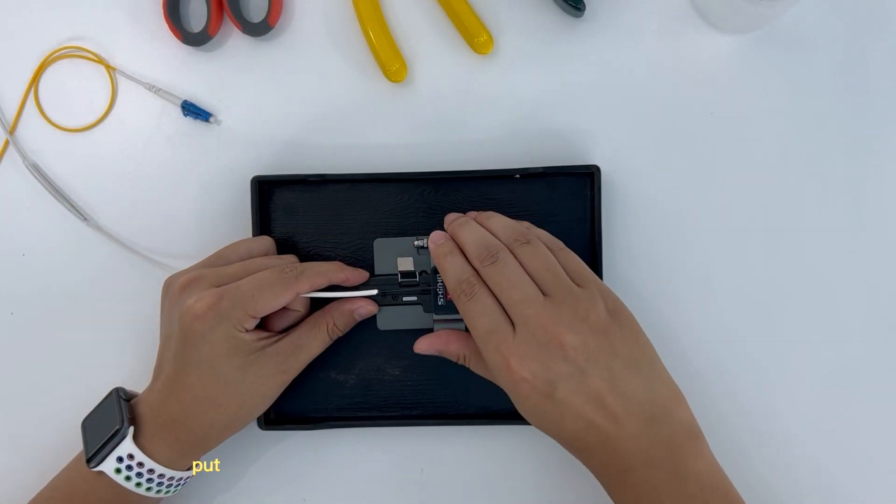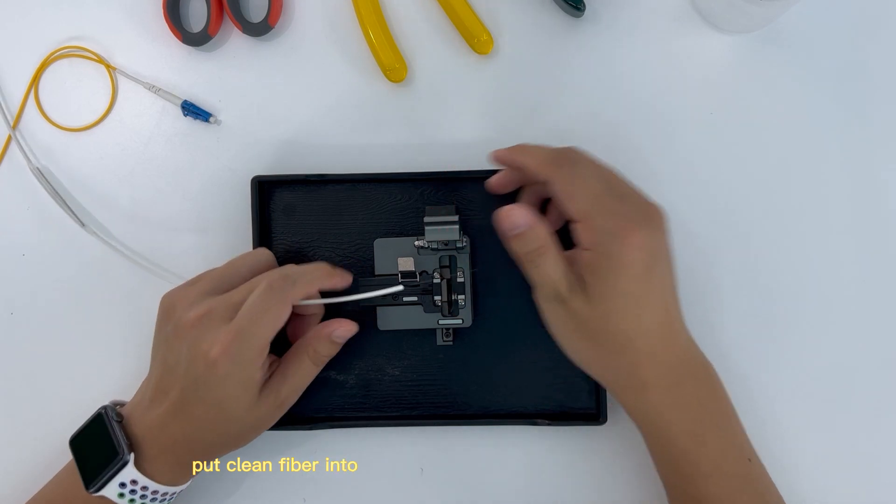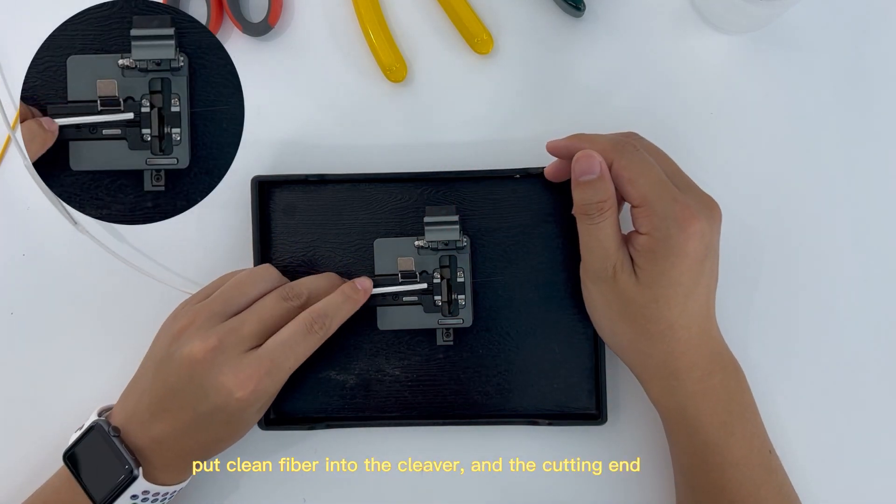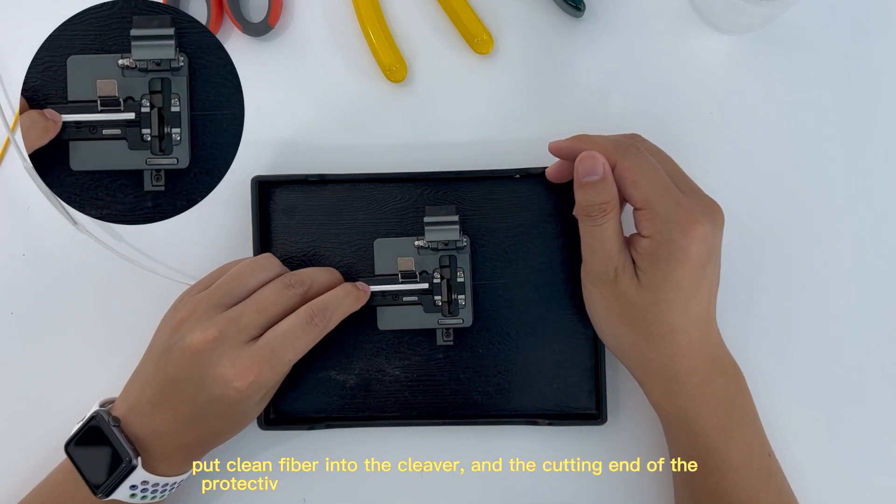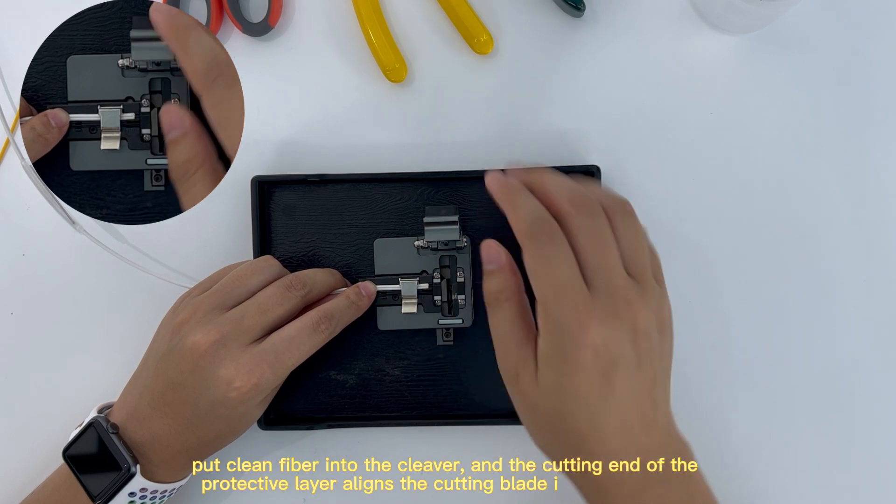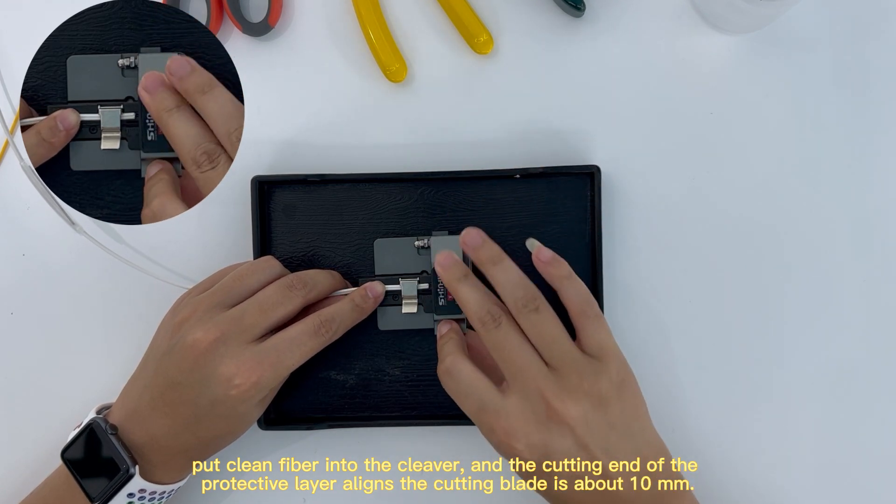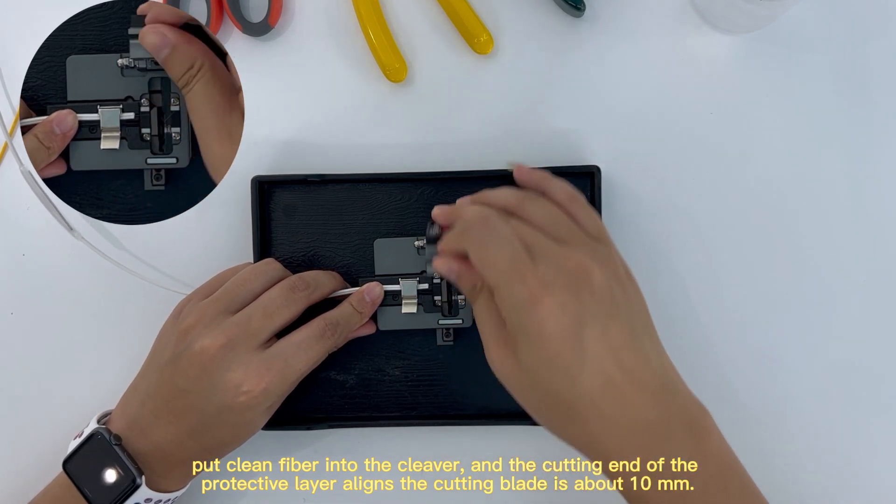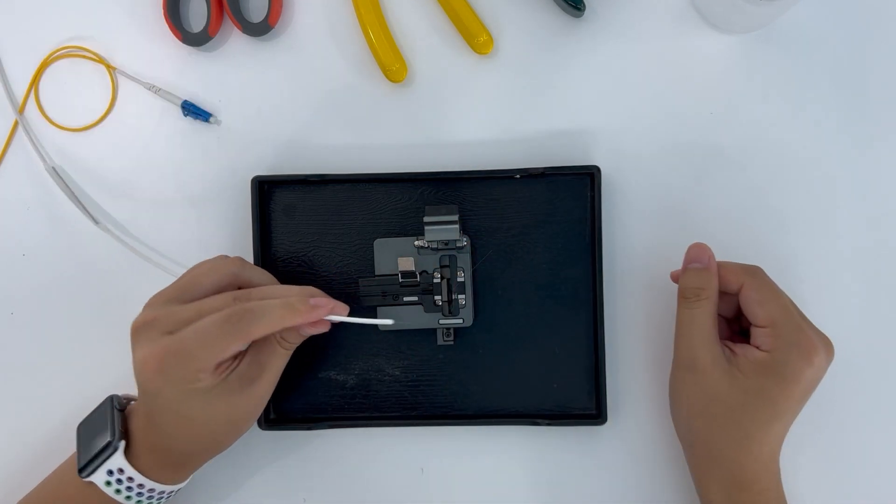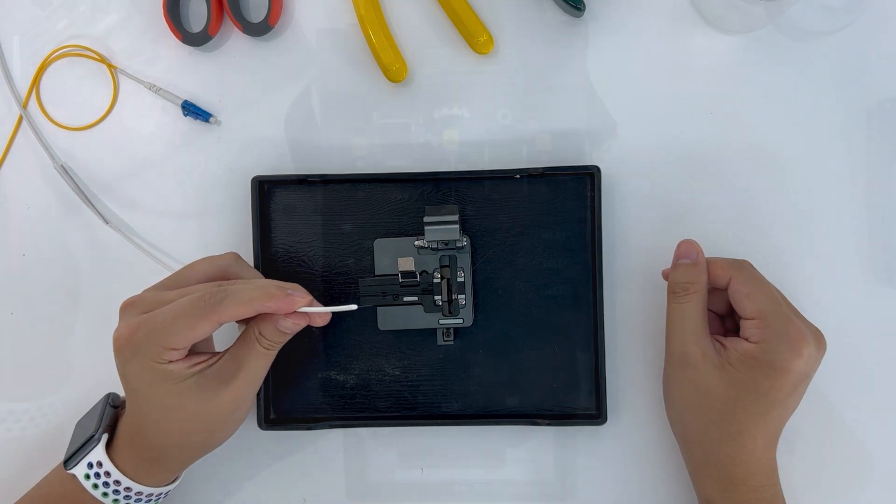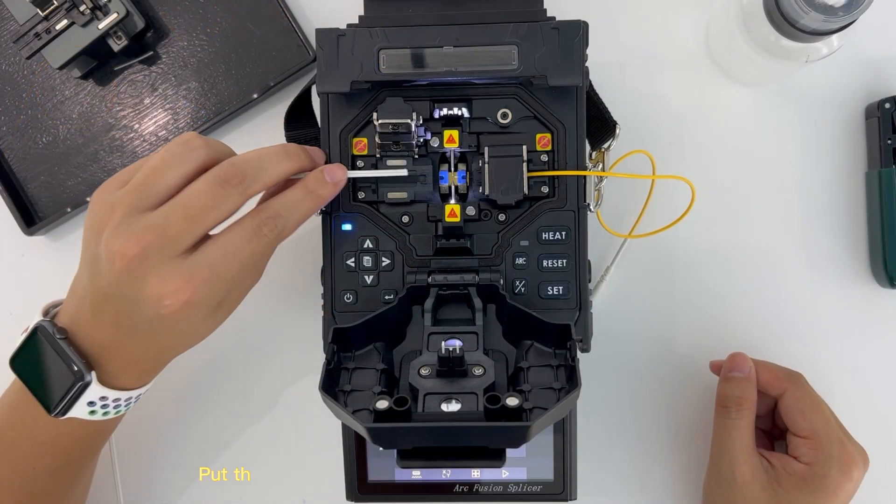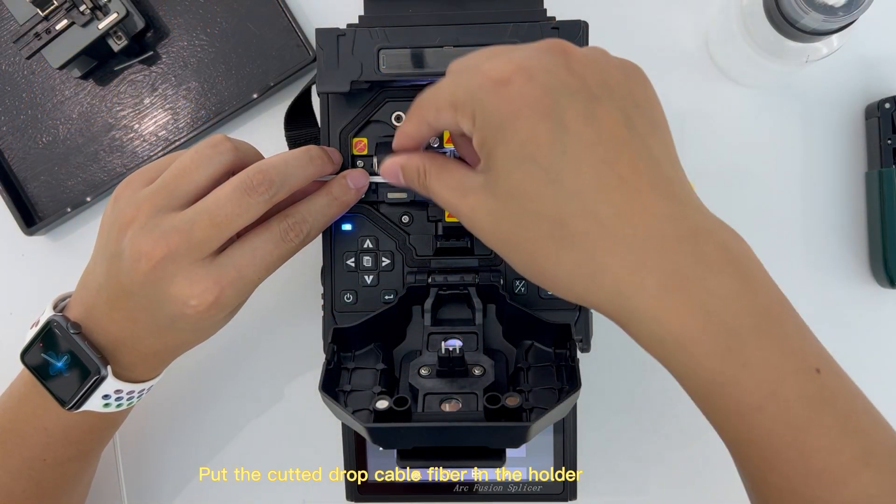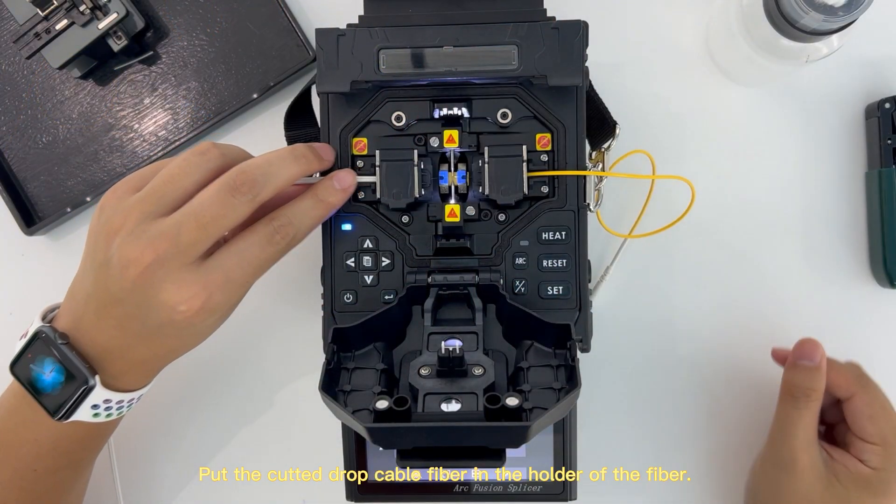Put clean fiber into the cleaver and the cutting end of the protective layer aligns the cutting blade and the cutting edge. Put the cut drop cable fiber in the holder of the fiber.